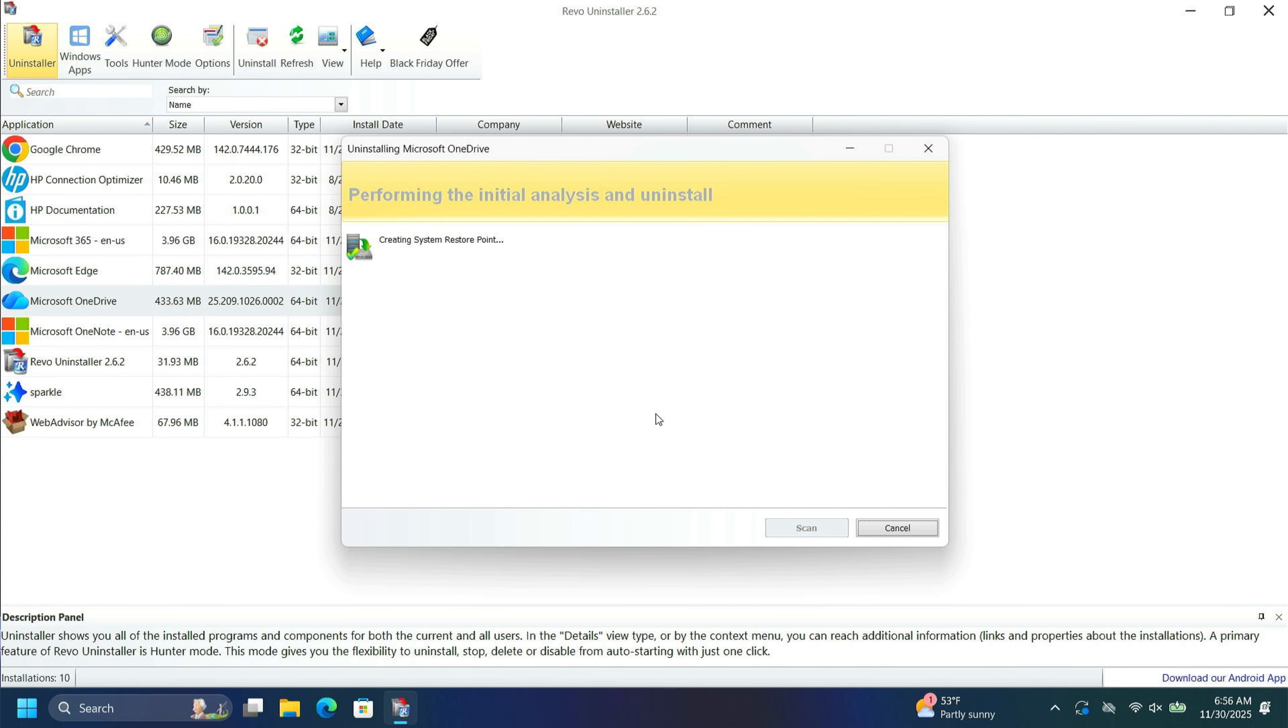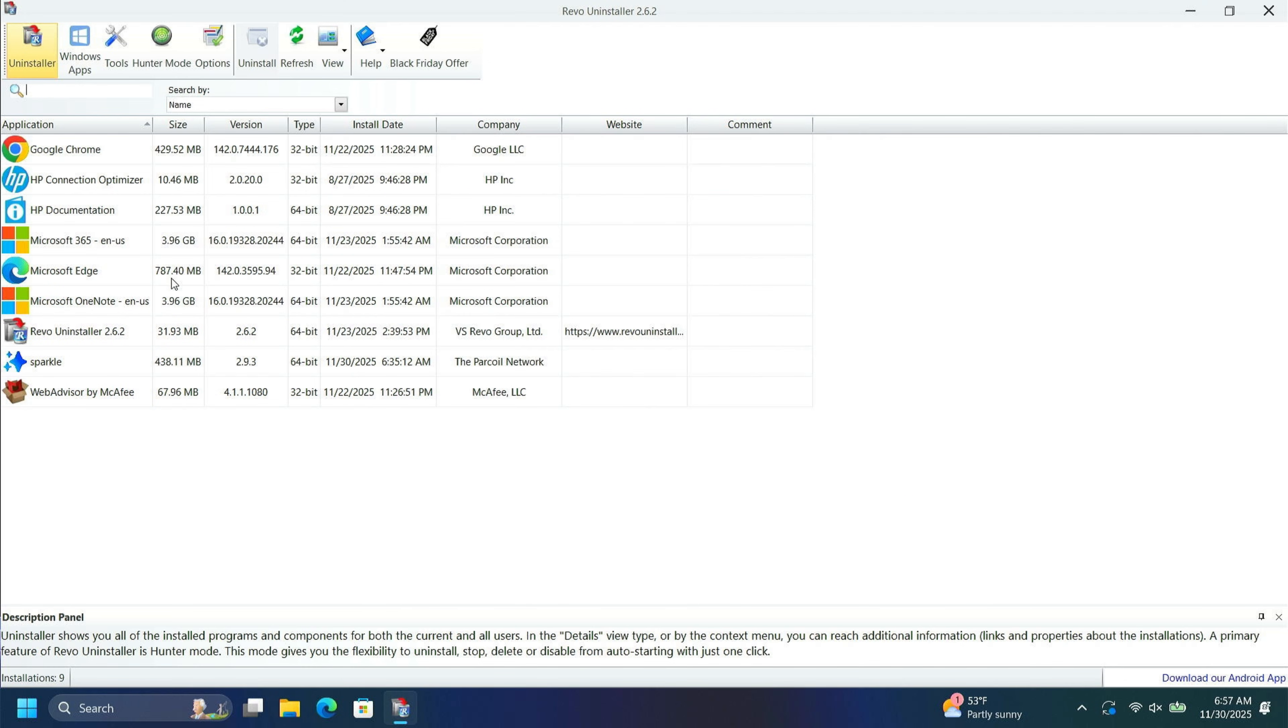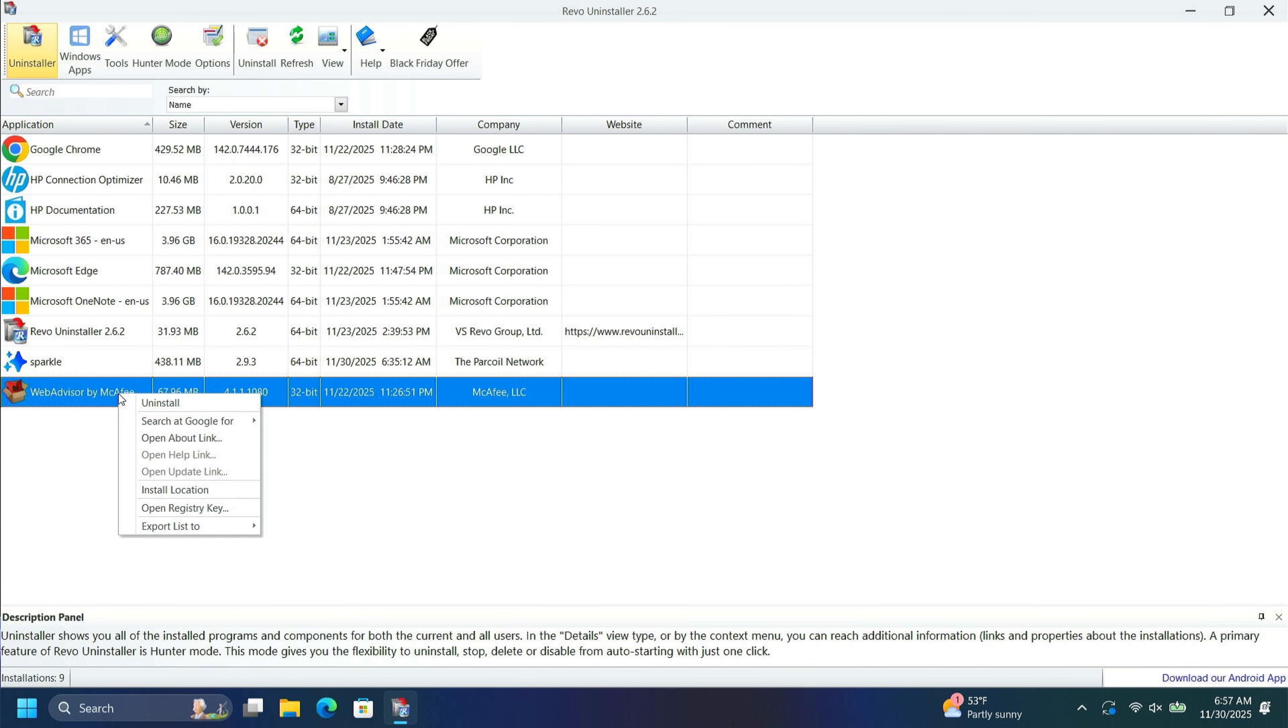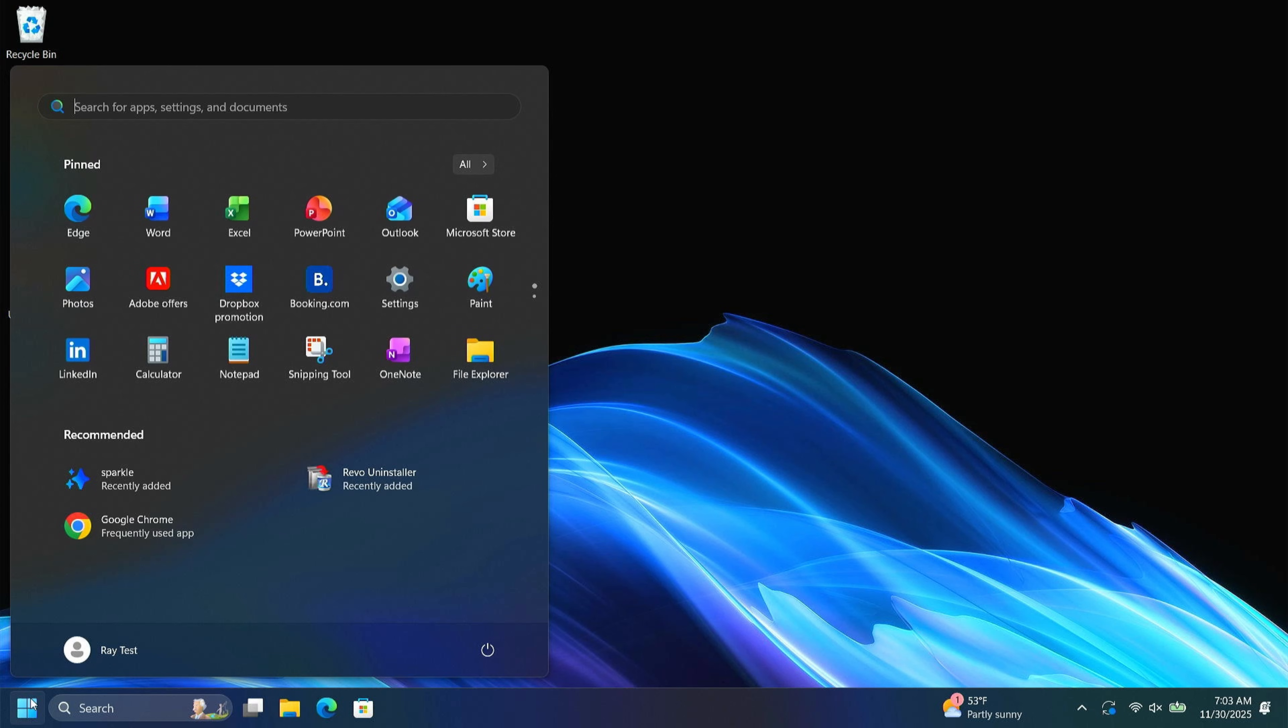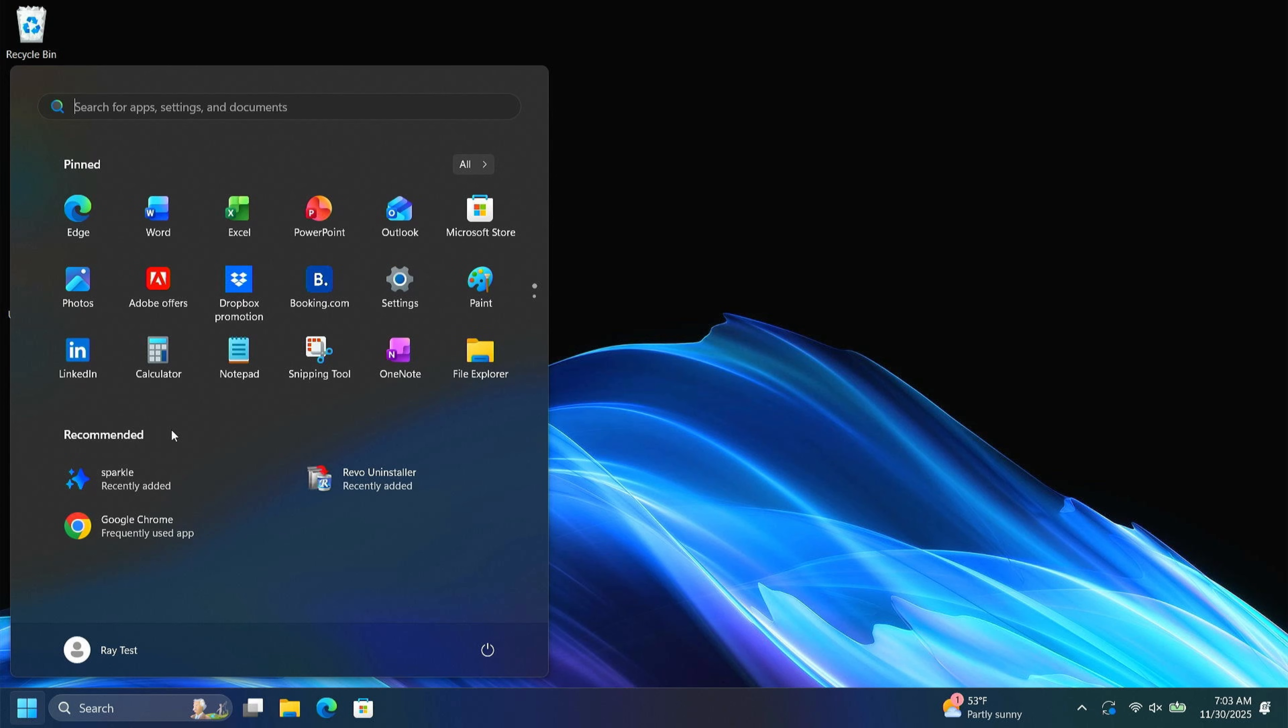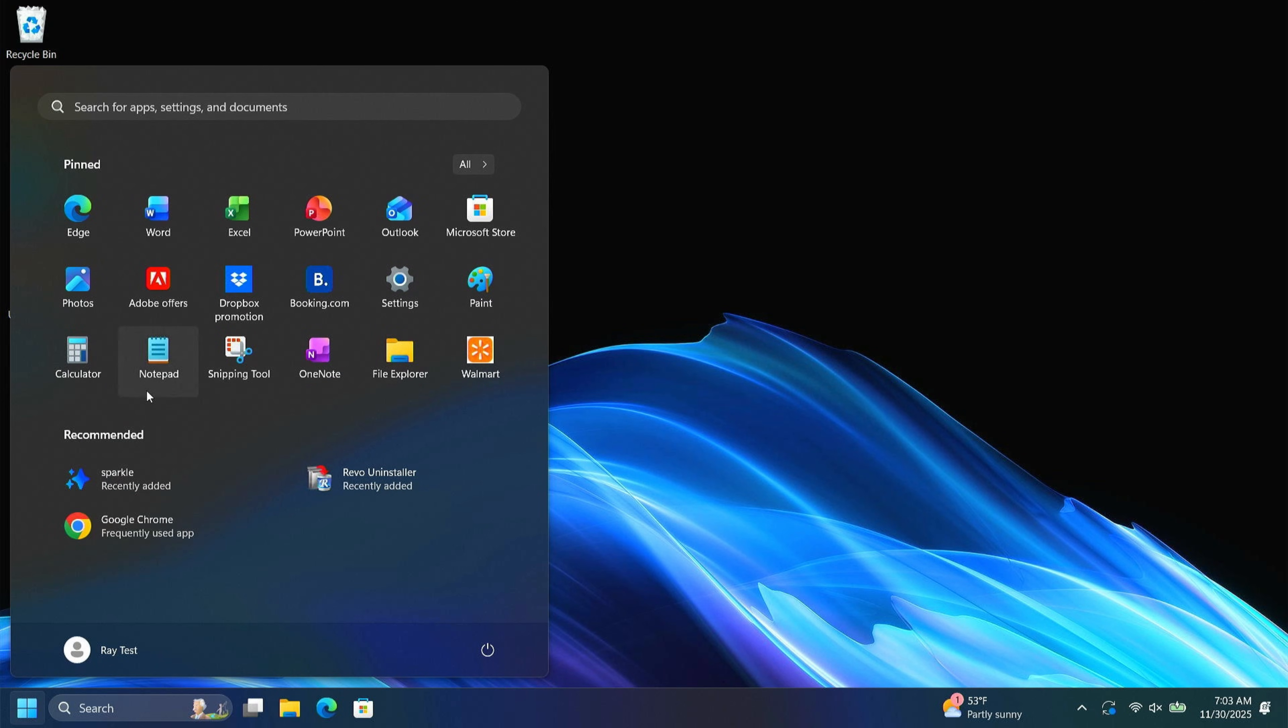I'm not going to use OneDrive, so I'm going to go ahead and remove that with Revo. There are some things remaining that will be removed during the next reboot. So go through here and remove anything additional, like this WebAdvisor by McAfee that I missed the last time that I removed it. So let me get rid of that. Now a lot of this stuff over here on your start menu is not actually installed on your computer and you can just unpin it from the start menu.